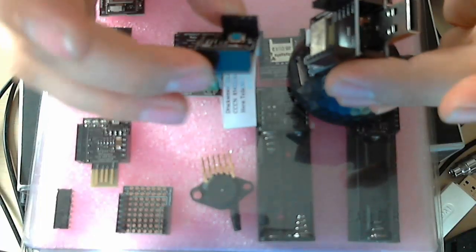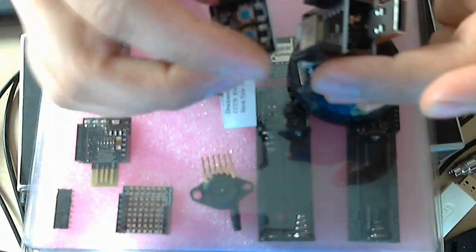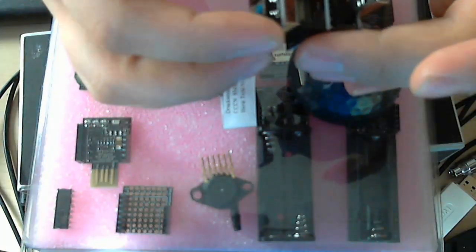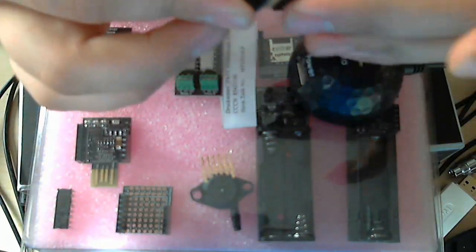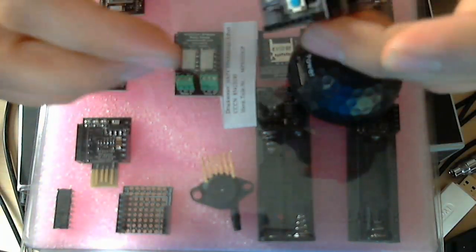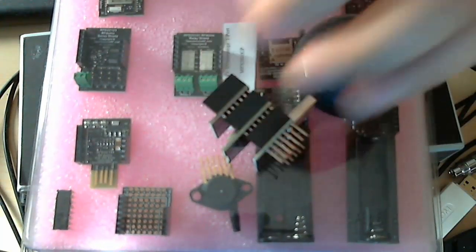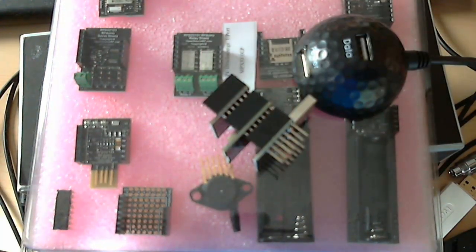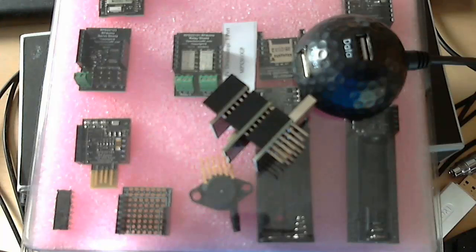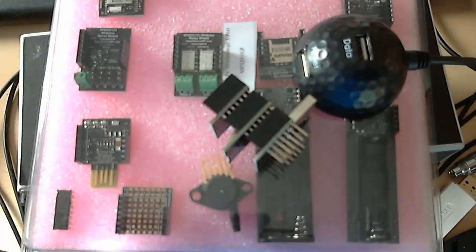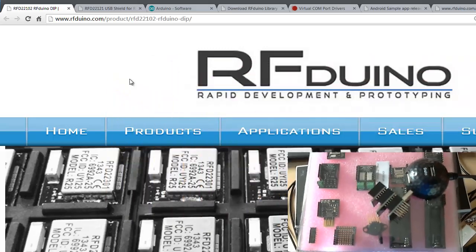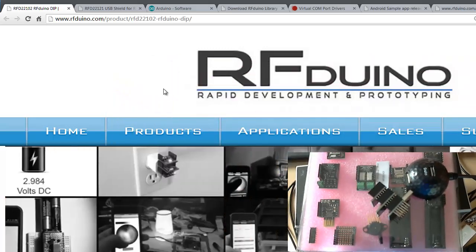So I will just take the USB connector and the Arduino board and press them together. And on top of this I will press the RGB module on top. Perfect. Okay, this was the first step.